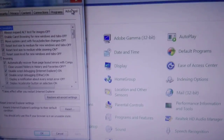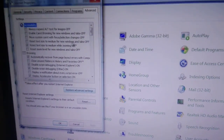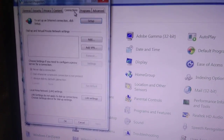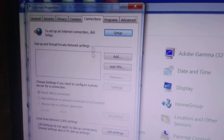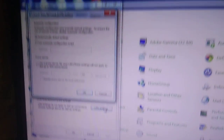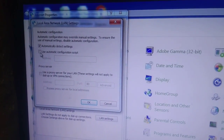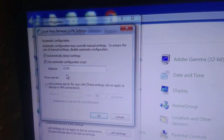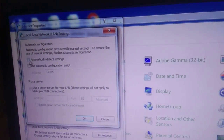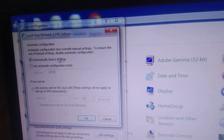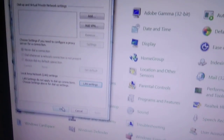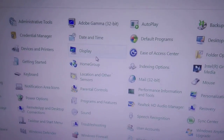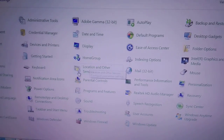Now open Internet Options a third time, click on the Connections tab - not the Advanced one. Click on LAN Settings. Make sure there is no manual IP configured. If there is, untick that option and enable 'Automatically detect settings'. Click OK, then OK again. Your issue should be fixed with this method.